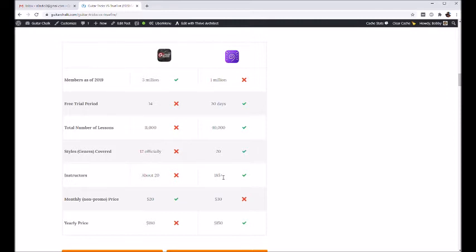A handful of popular, kind of household name guitar players are on TrueFire, so they have a lot more input from the community. They have just a much bigger base of instructors to draw from, so they end up having a lot more material.